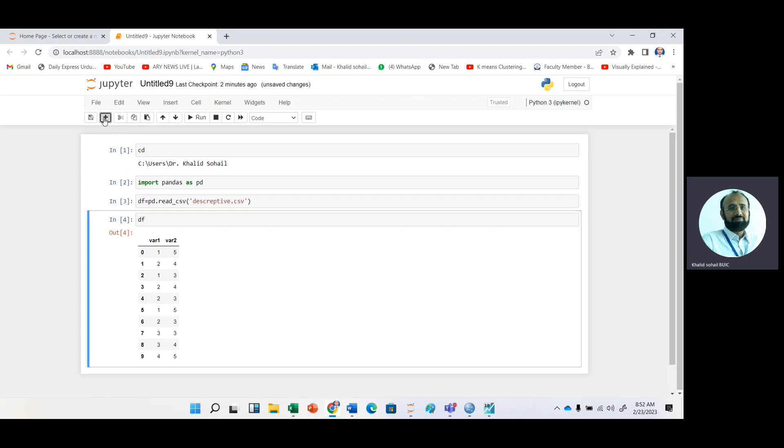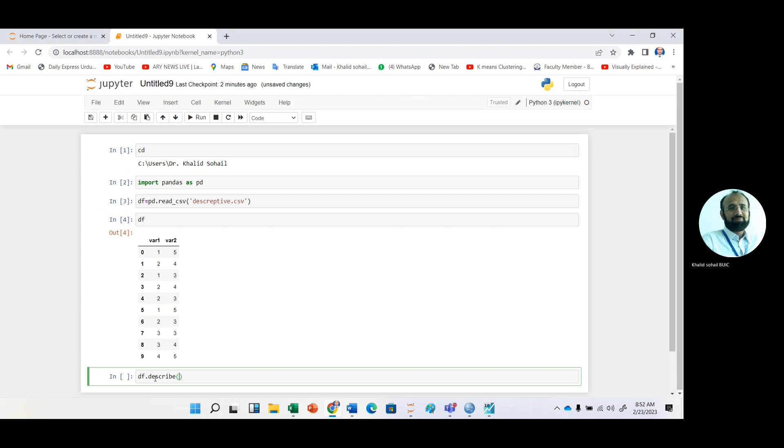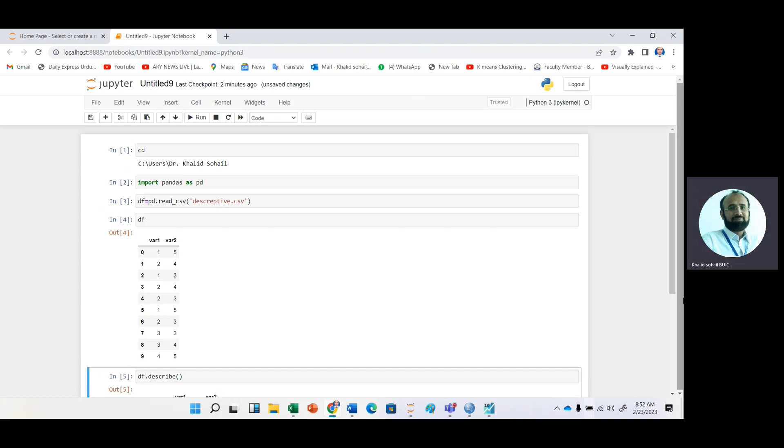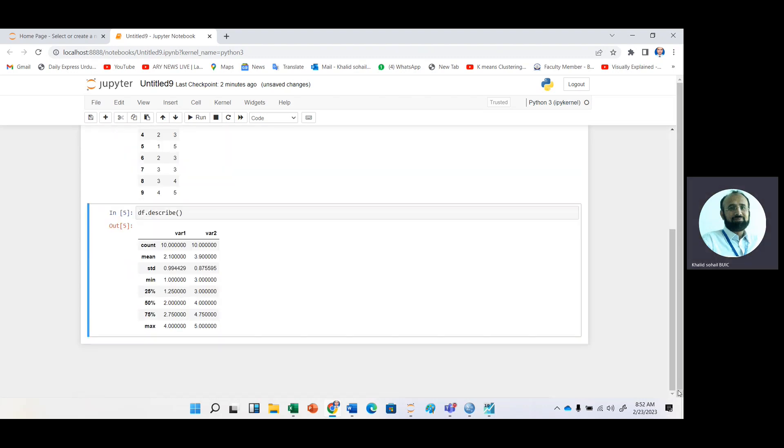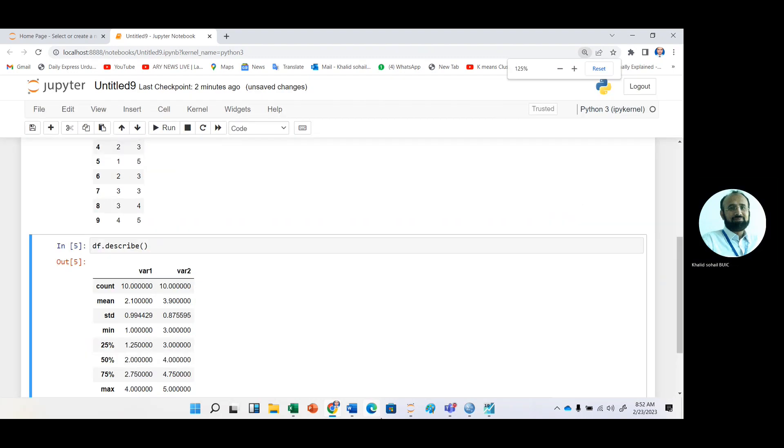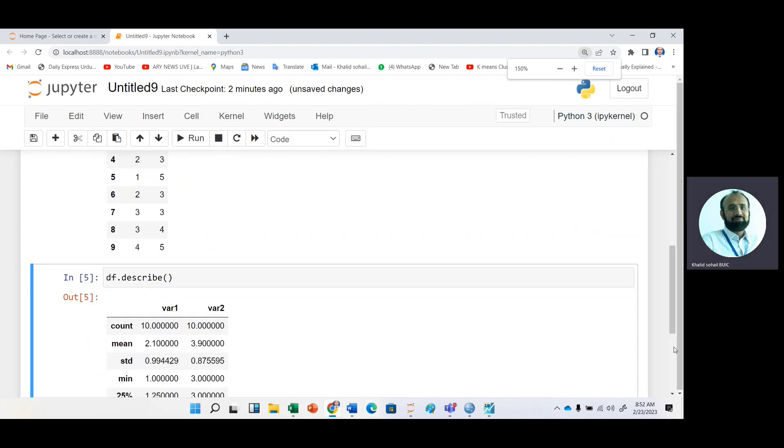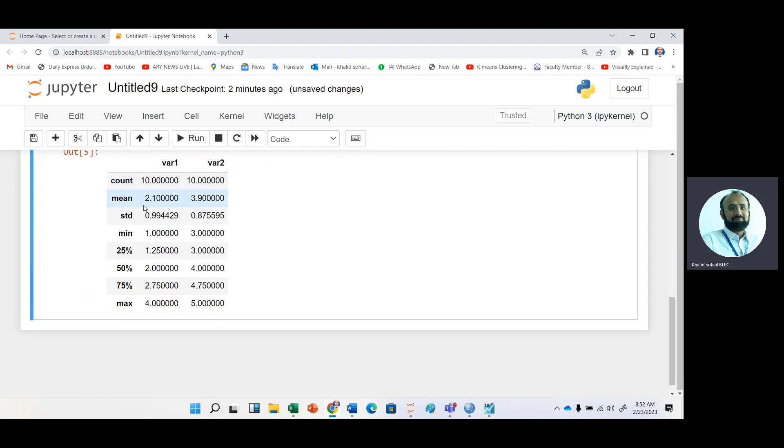If you want to describe the data, it's very simple: DF.describe. You can see that here we have the result. We have count, then mean, standard deviation, minimum. It is first quartile, 50% is basically median, and this is third quartile, and then maximum.